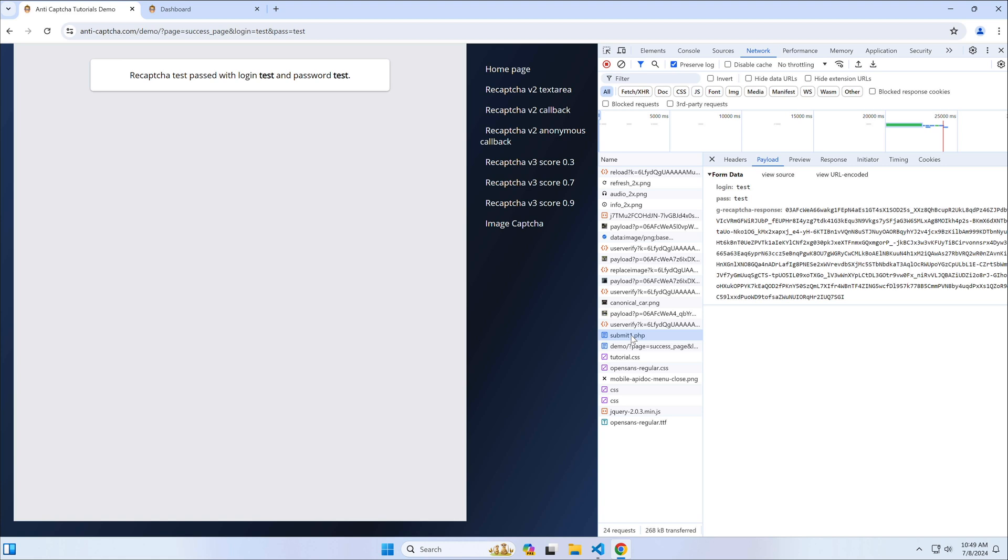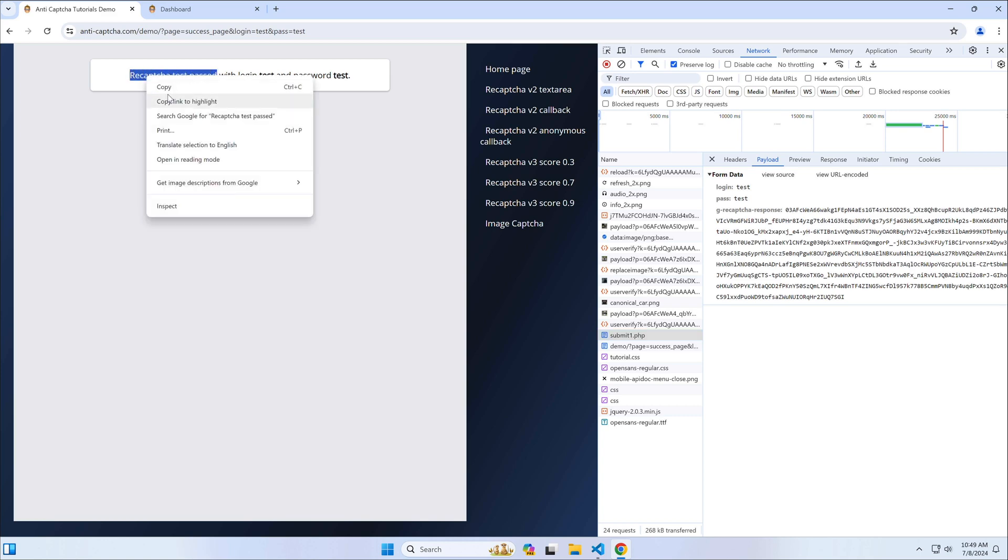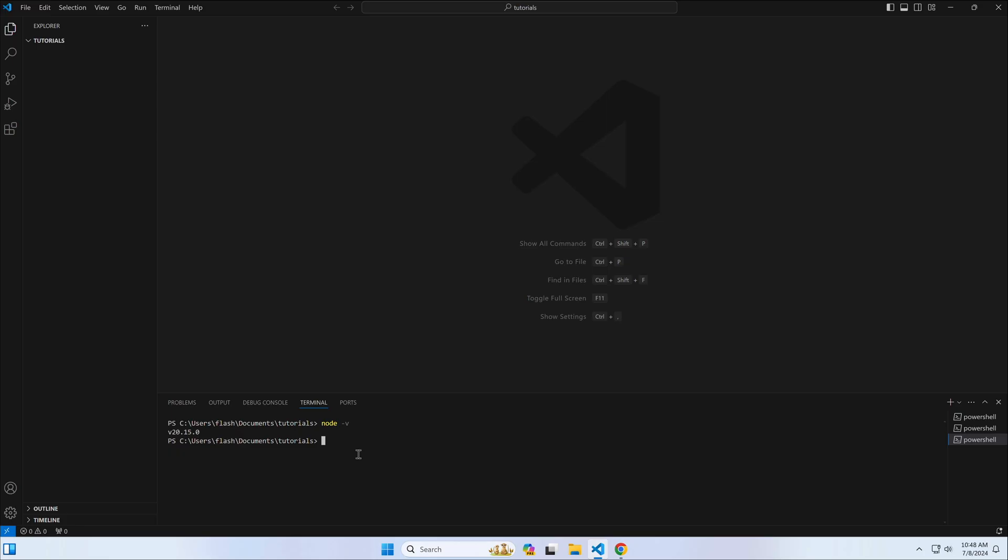When the CAPTCHA is solved successfully, the page prints for CAPTCHA test passed, so we copy this text and write it down in a new file in our IDE project.